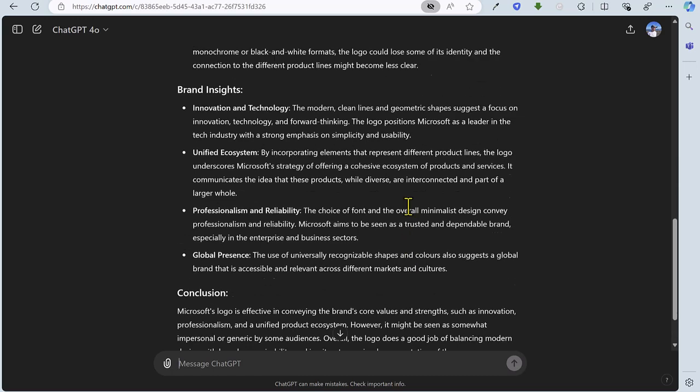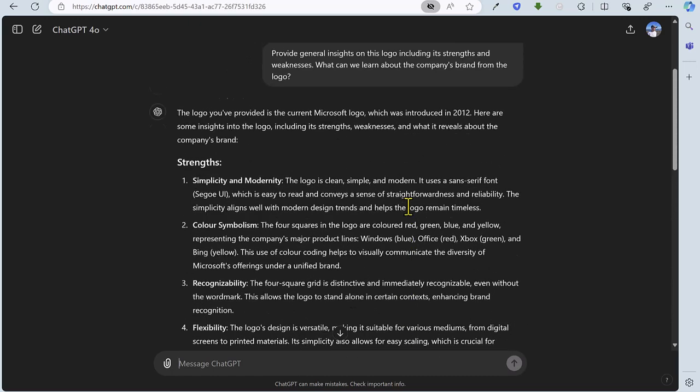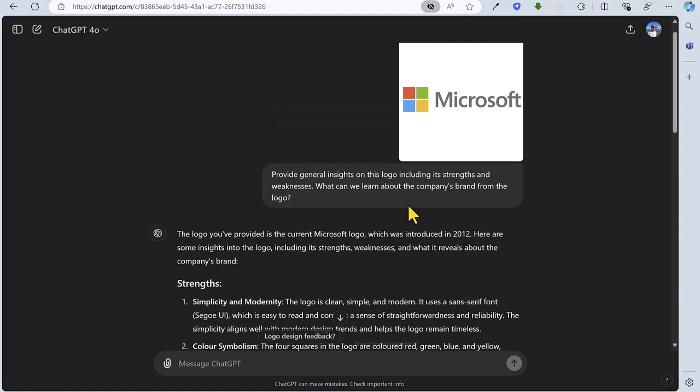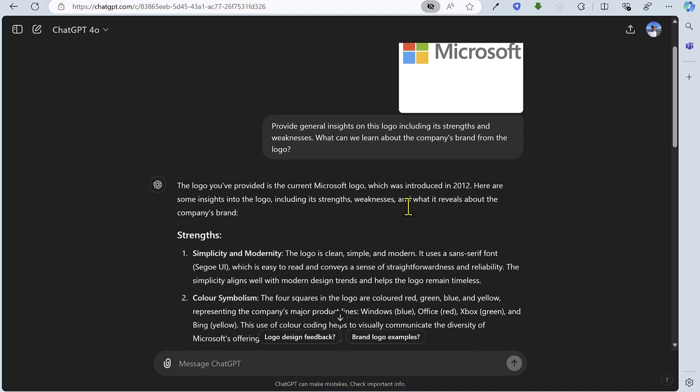So job done in relation to that logo analysis there. That's just one straightforward example of what you can do. Another one perhaps is that you could upload your own logo or even a logo of a competitor and ask for similar information or even how your competitor's logo compares with yours. So there we go, how to analyze a logo using ChatGPT.